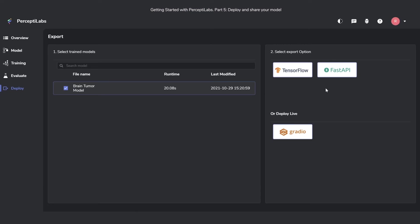I'm not going to go through the FastAPI option right now, but if you're interested in looking into it, you can read more about it on our documentation page.